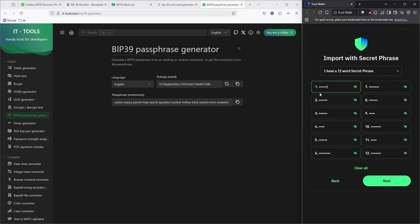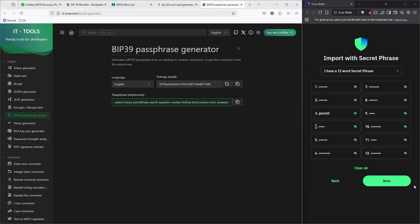Now I'm gonna paste what we copied before: look, casino, luxury, permit, and everything. Click next.